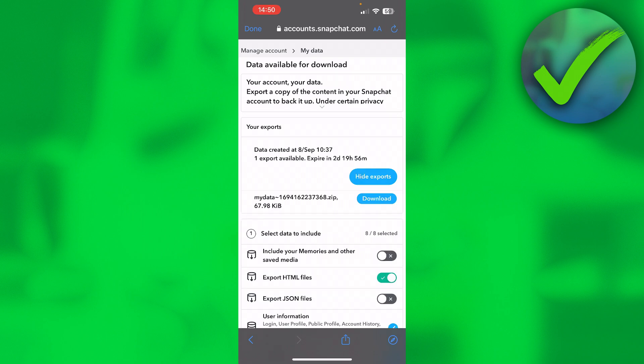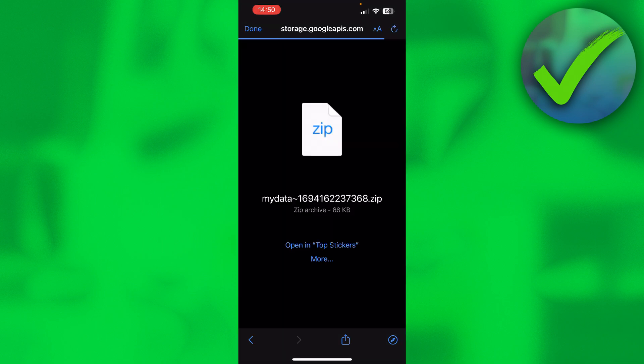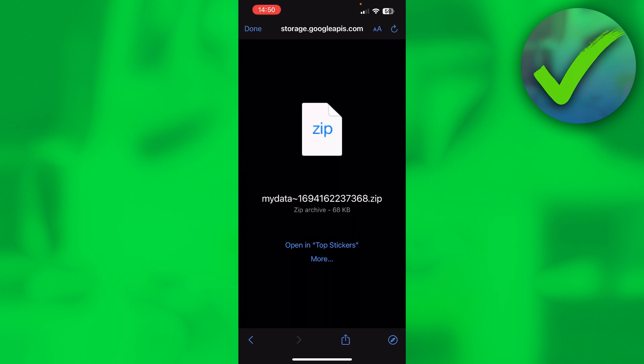And it says 'My Data' and then dot zip and how big the file is. Currently this is only like a couple of kilobytes, so it's very small. You want to click on download. Then over here, you can see how this will look like. I want to click on the share button in the bottom.